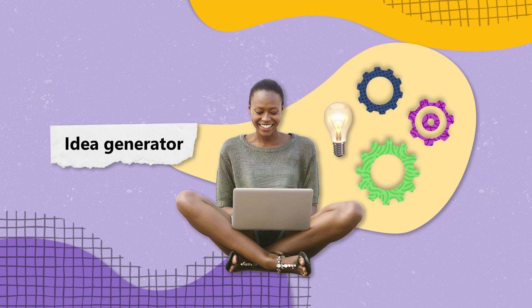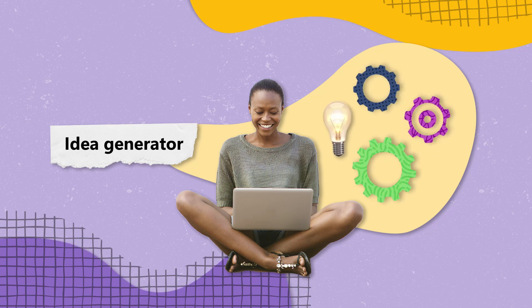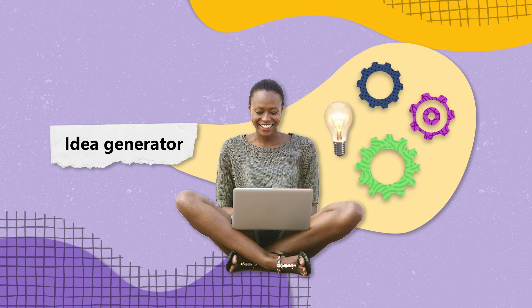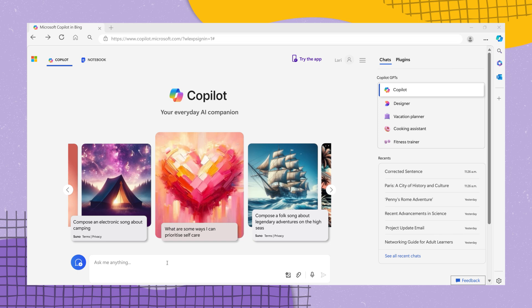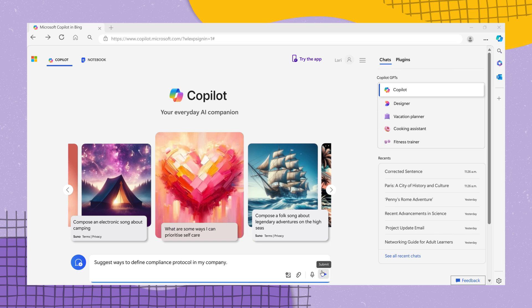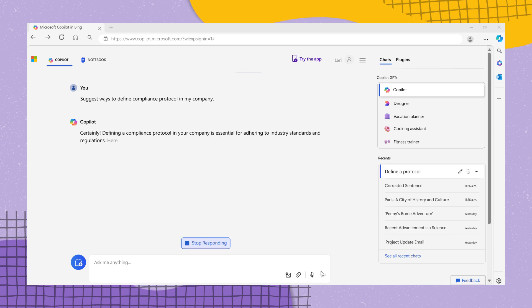Idea Generator: let's say you are a compliance officer puzzled over protocols. A prompt like "suggest ways to define compliance protocol in my company" can offer you a jumpstart on best practices.